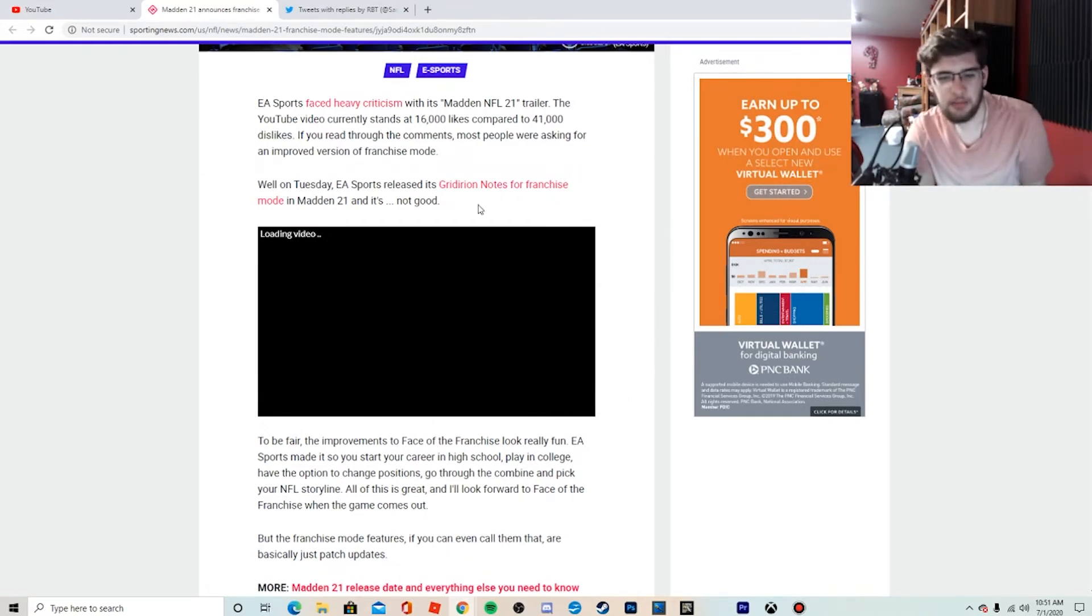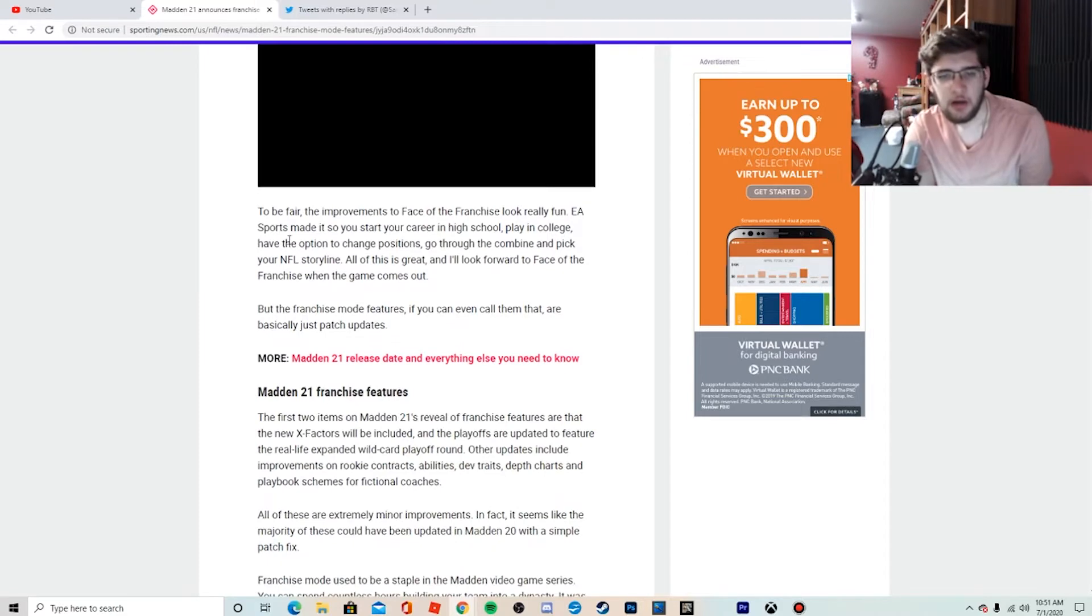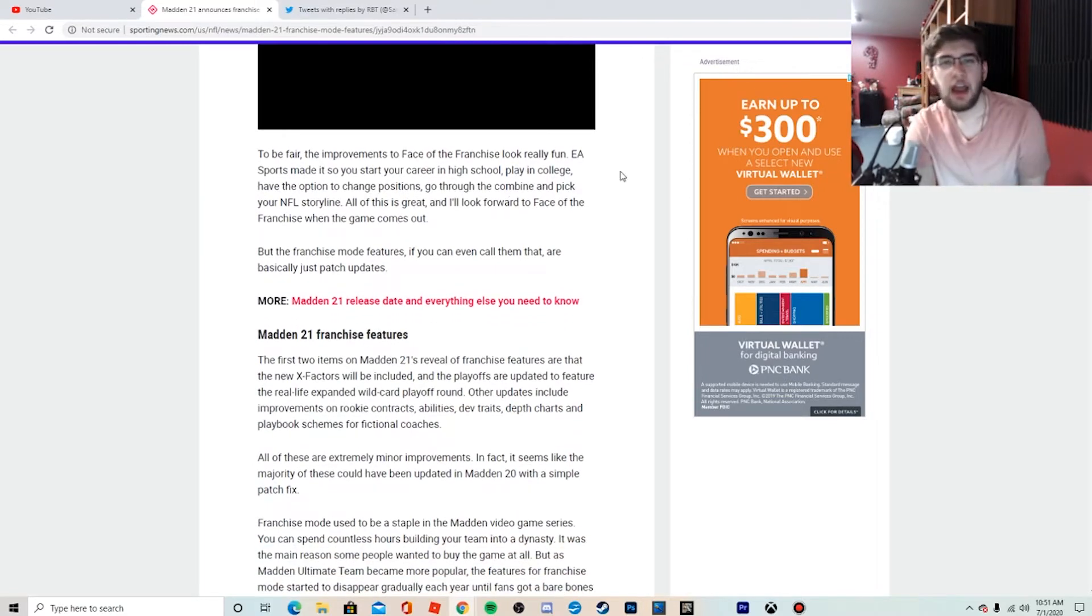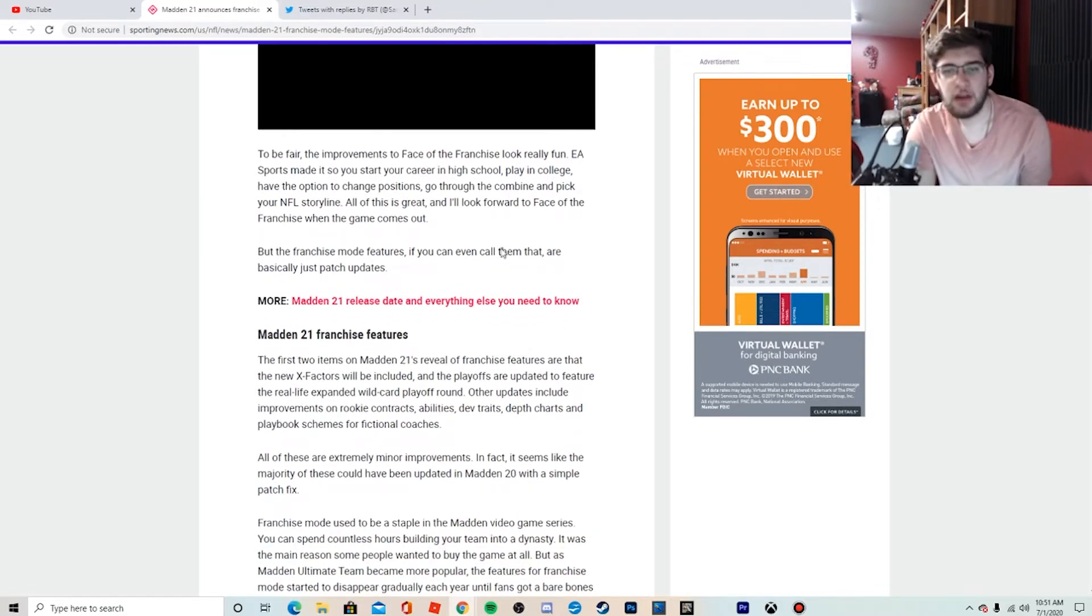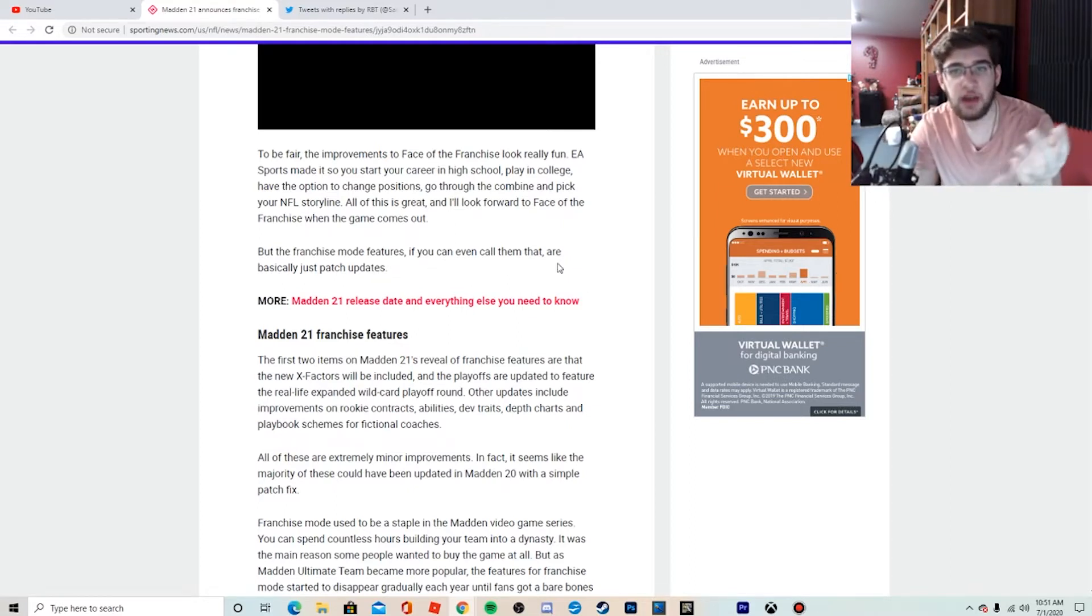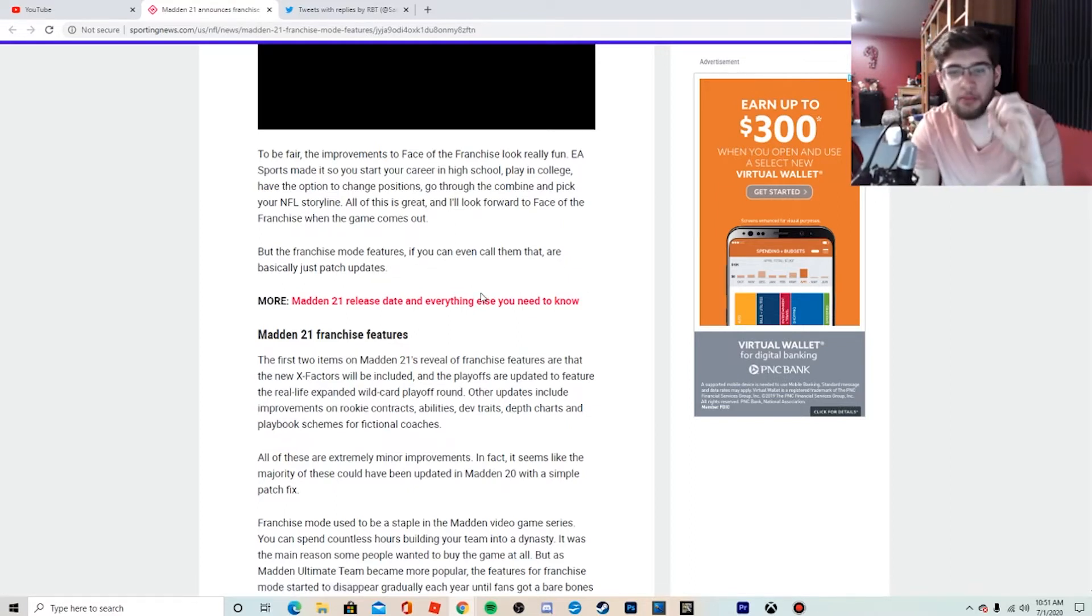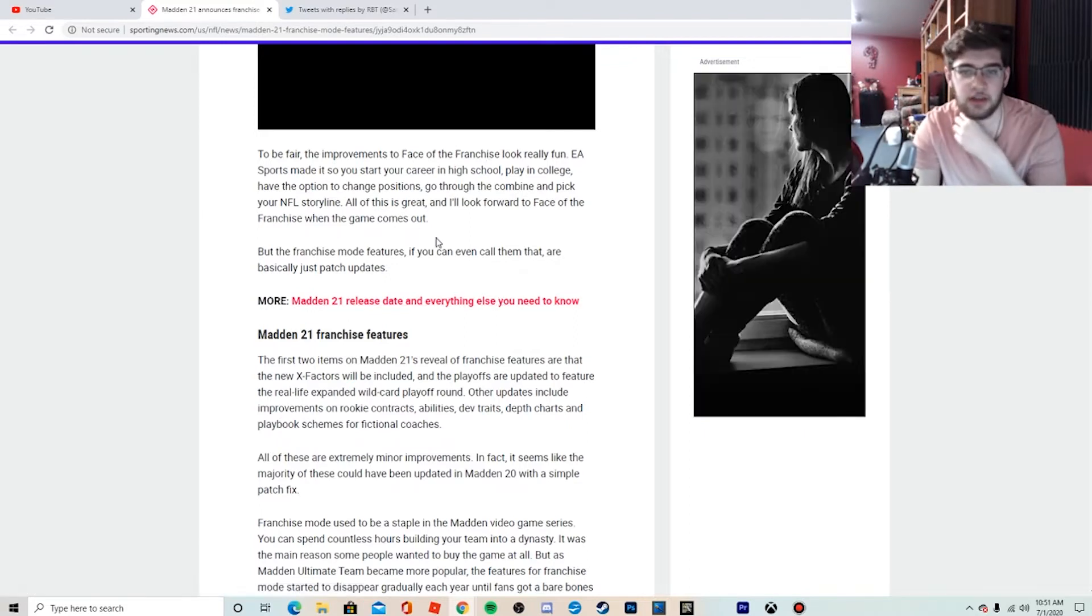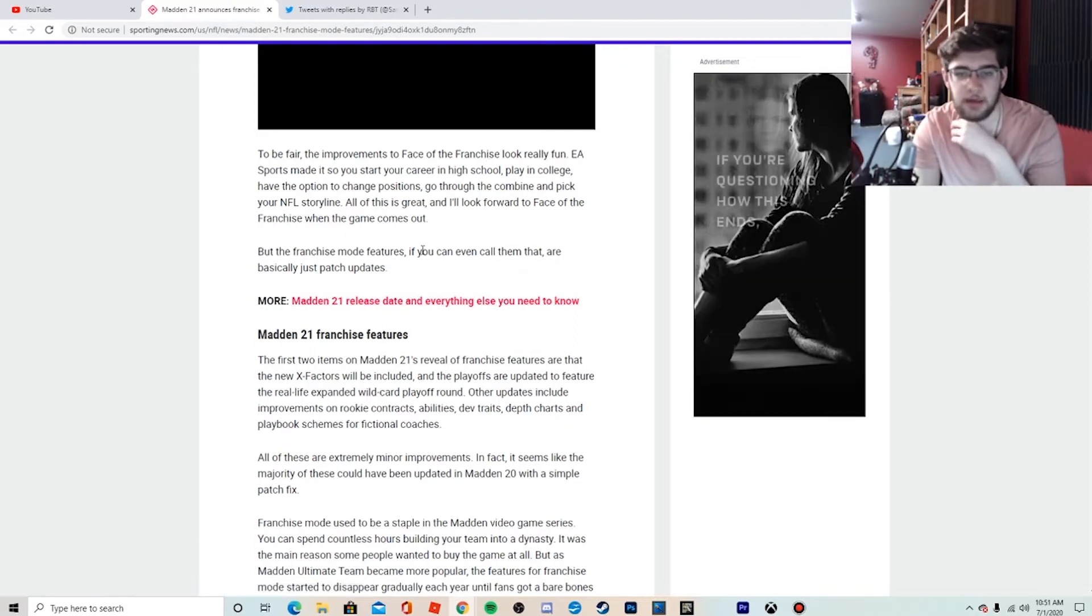I will admit, the Face of the Franchise stuff I've seen, it looks really good. So they do have a little bit of a buffer right there with Face of the Franchise looking really good this year.